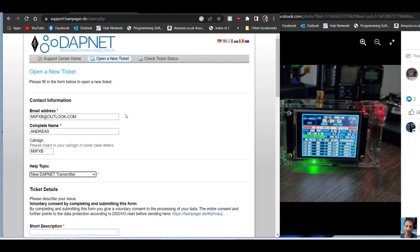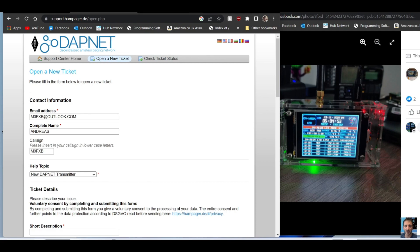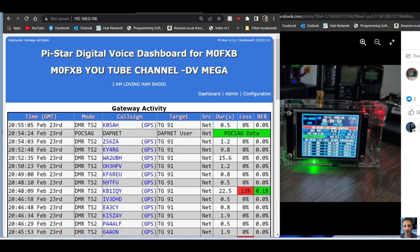You will get a transmitter password. The password for the transmitter will be different than the one for the account, but the username will be the same, which will probably be your call sign.